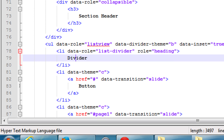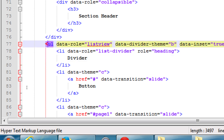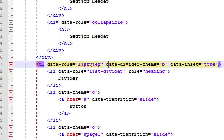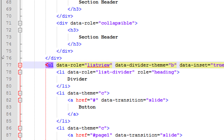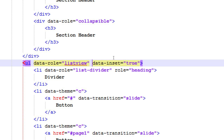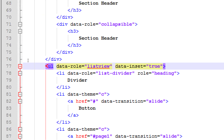There's one thing I want to remove right now: div data-divider-theme='b'. That's not quite modern. Around line 77, inside the UL data-role='listview', remove the data-divider-theme property — just that property, not the whole line. Just remove 'data-divider-theme b'.